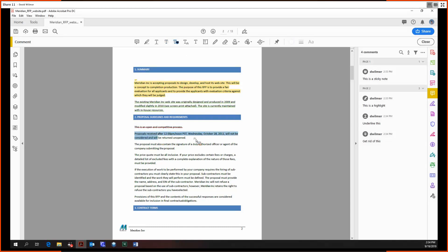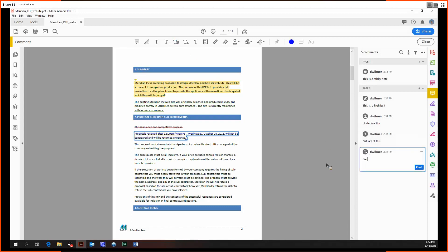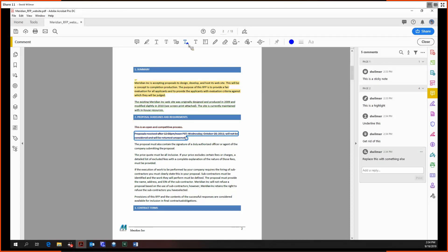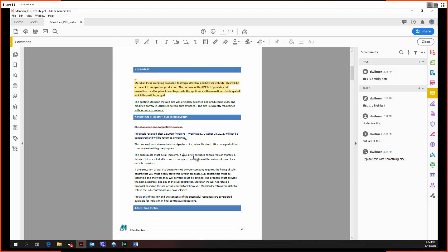Then the strikethrough with a note to replace, and the next tool right here, the insert text at cursor tool. It's actually not a click and drag tool, so you just got to place your cursor wherever you want really.